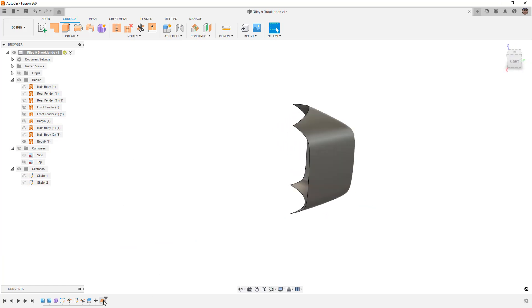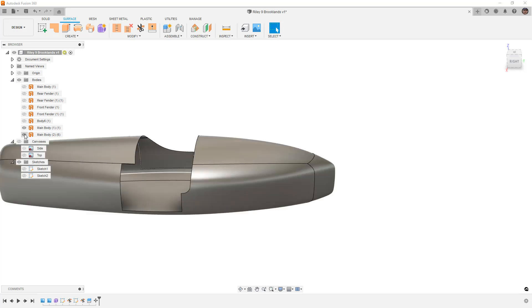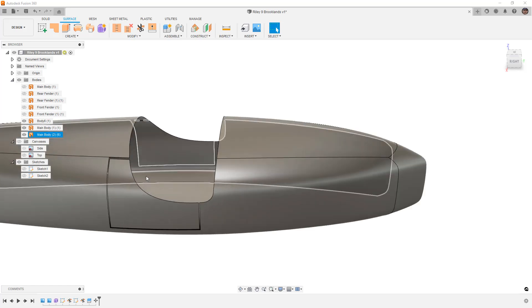Again, there are a bunch of different ways that we can go about this process. That main body is that door seam there. This one here is the door on one side, the main body, and the door on the other side.